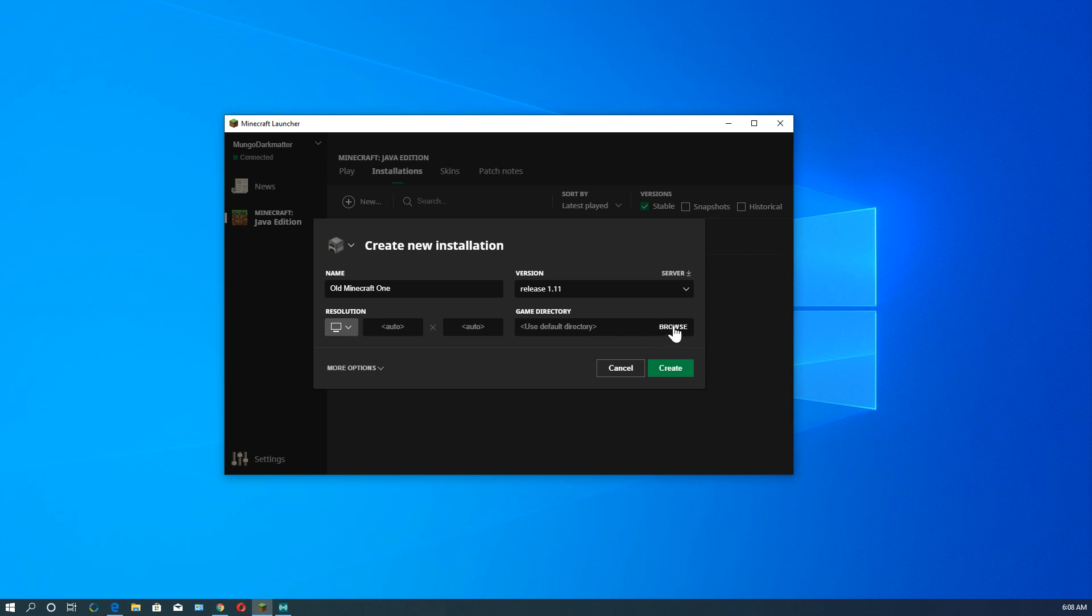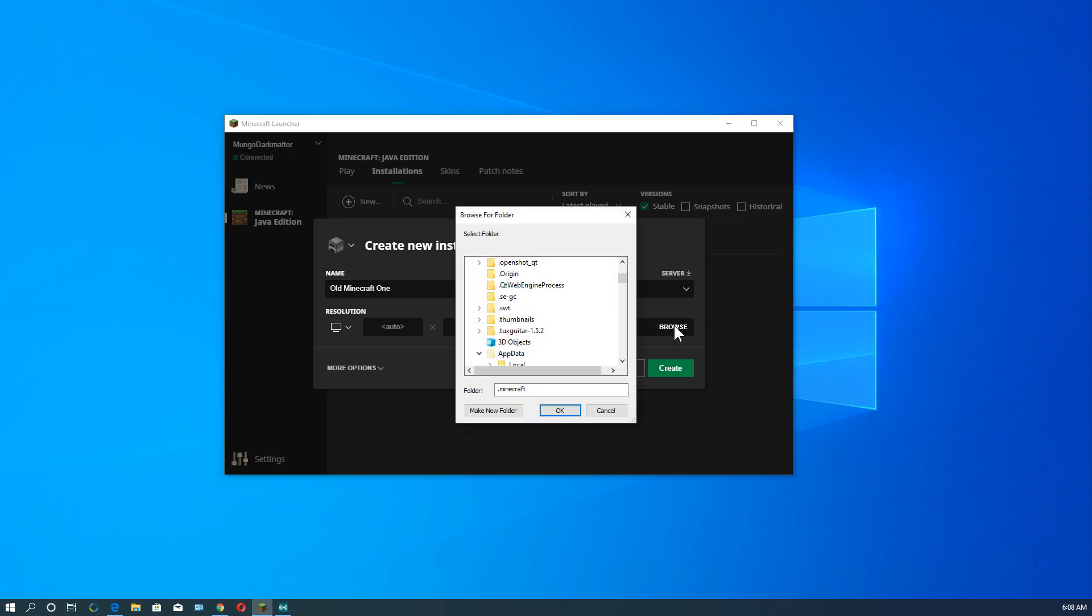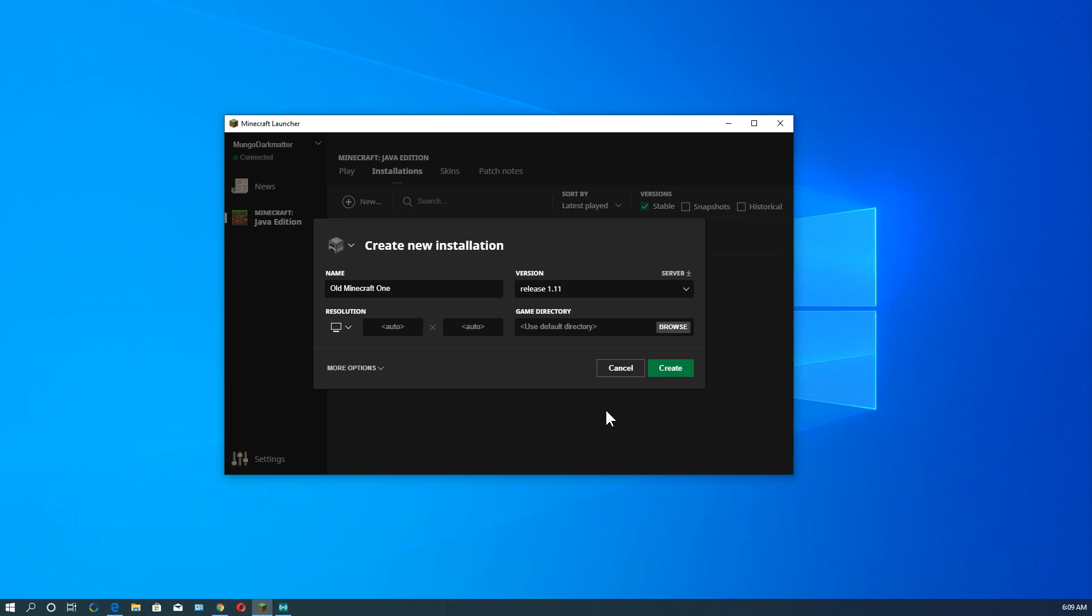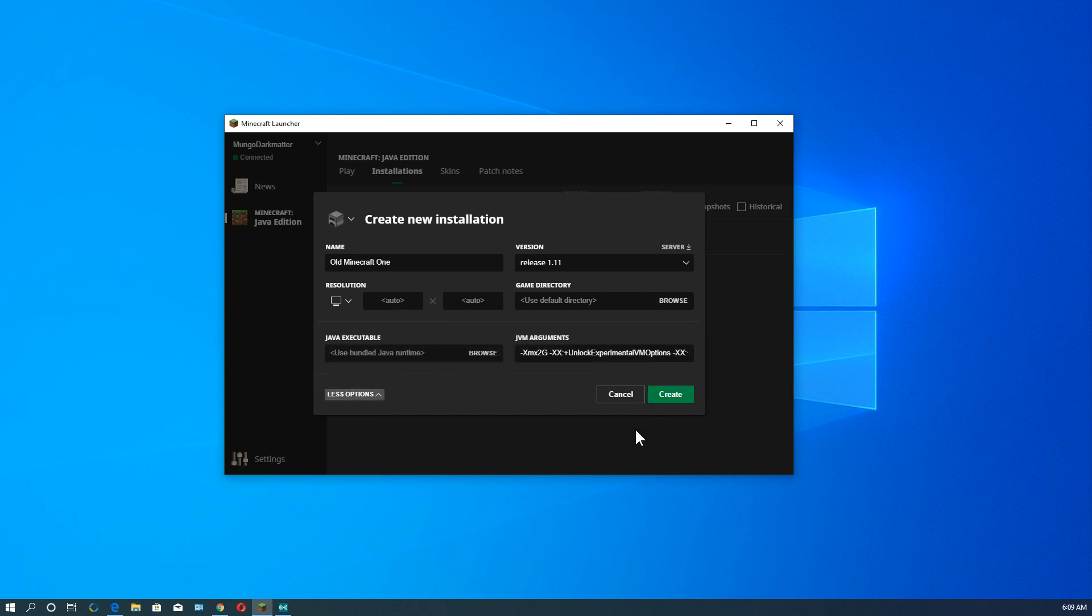Game directory, if we go here and we browse, we can create a new game directory. And that will keep all of the worlds that you create in a particular version in a separate directory. And that's all you'll see when you start it up. We'll see that at the end of the video. I'll go through that real quick in case you're interested. But that's an optional thing. You really don't need to change that most of the time.